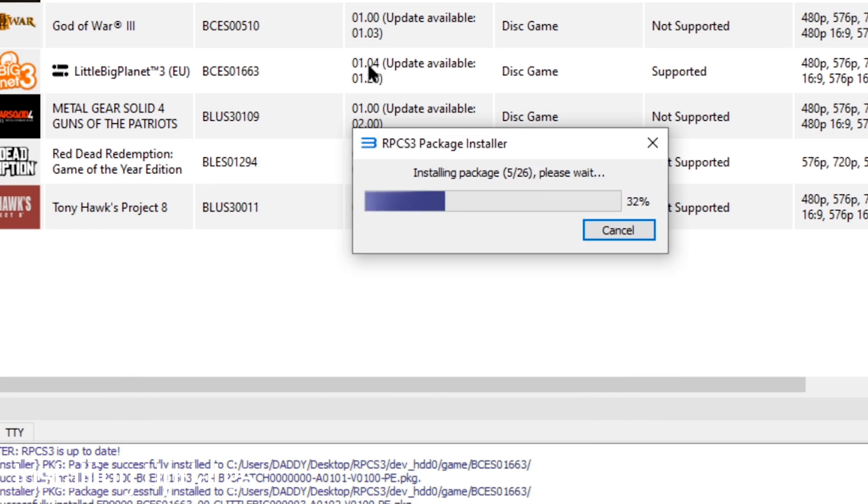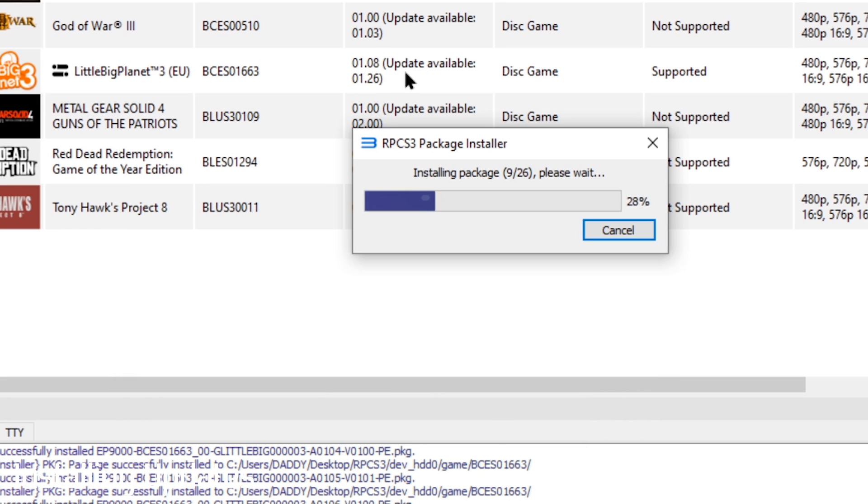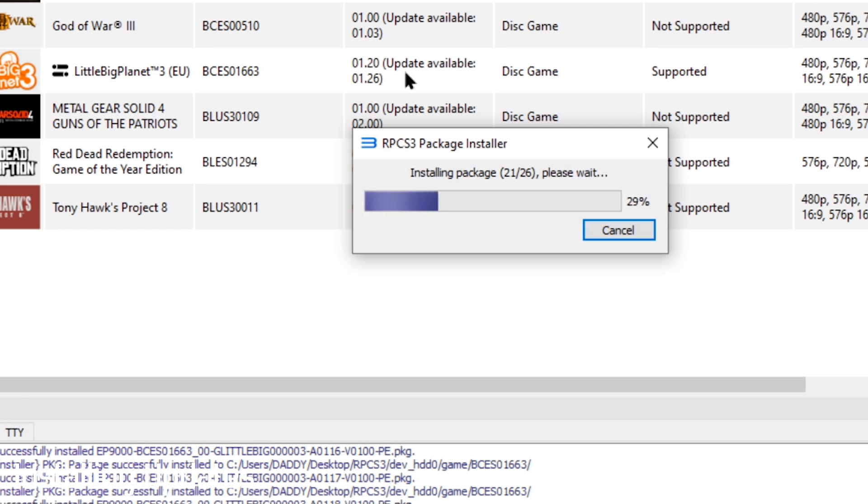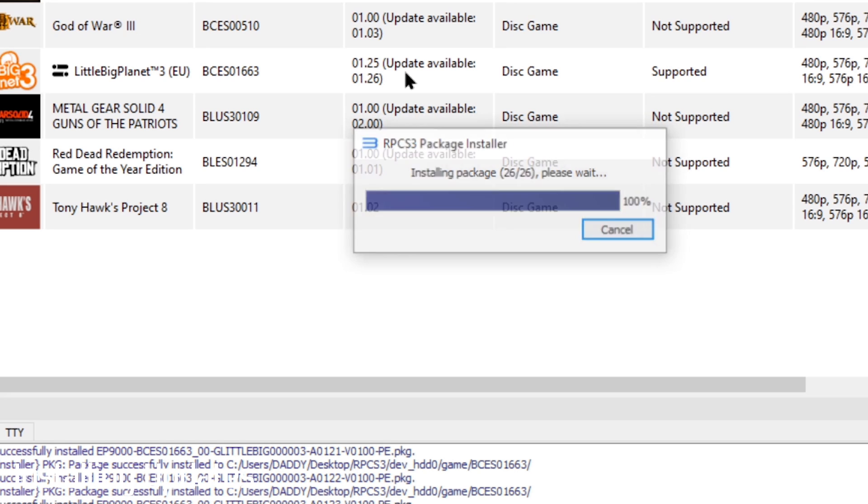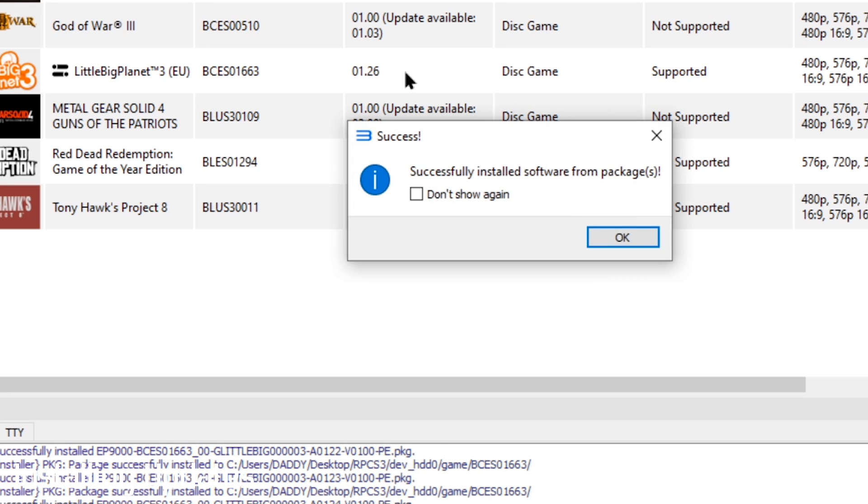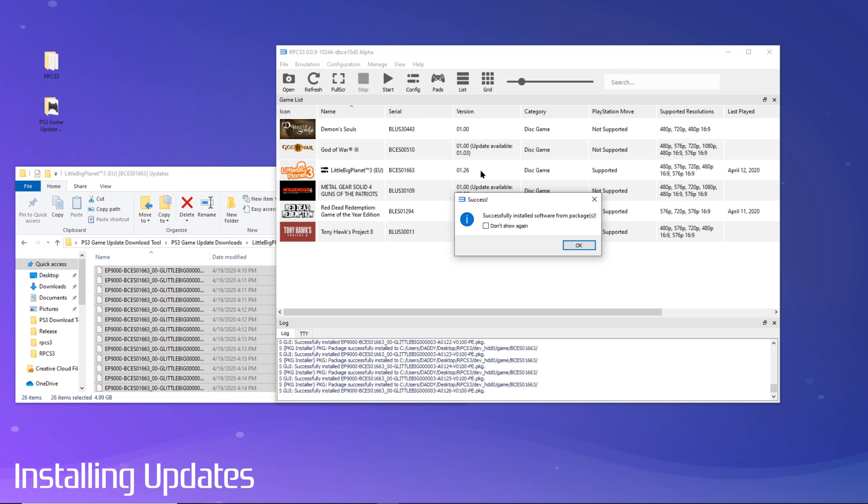Again, I'll just speed this up. And you are done. You just successfully downloaded and installed updates for your game.